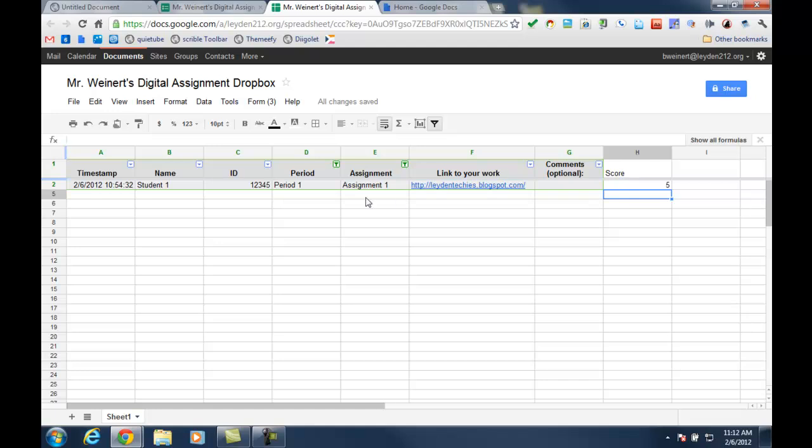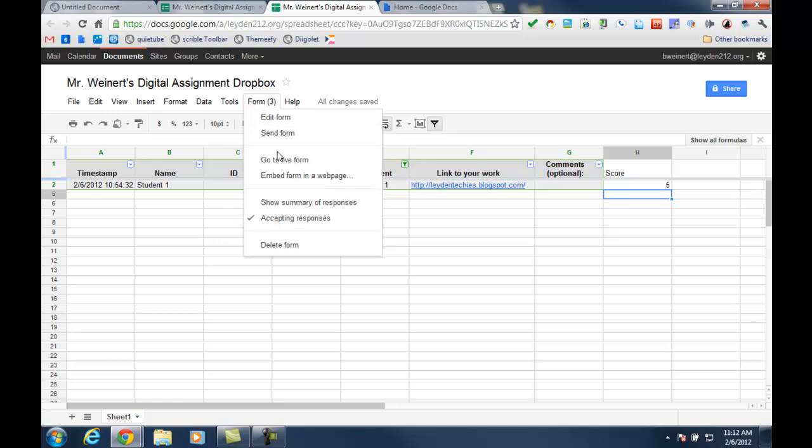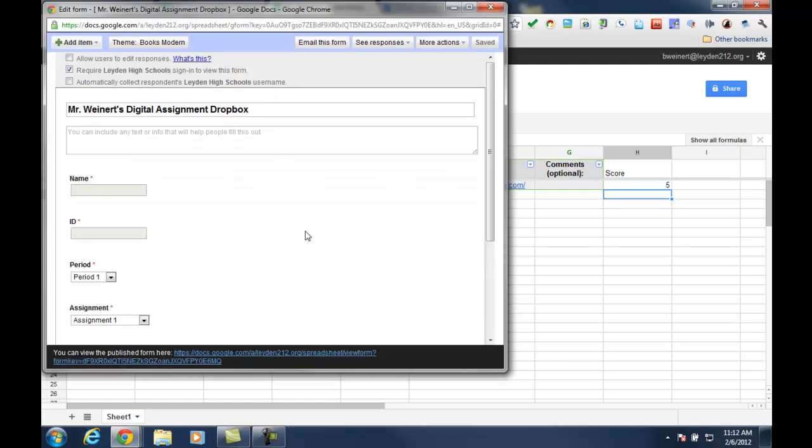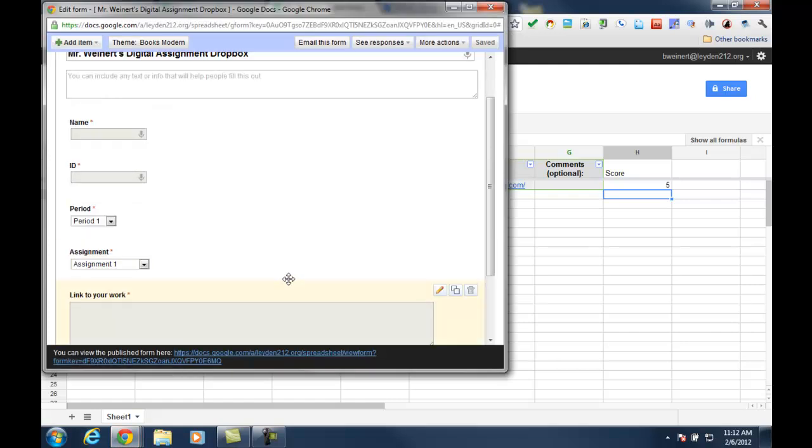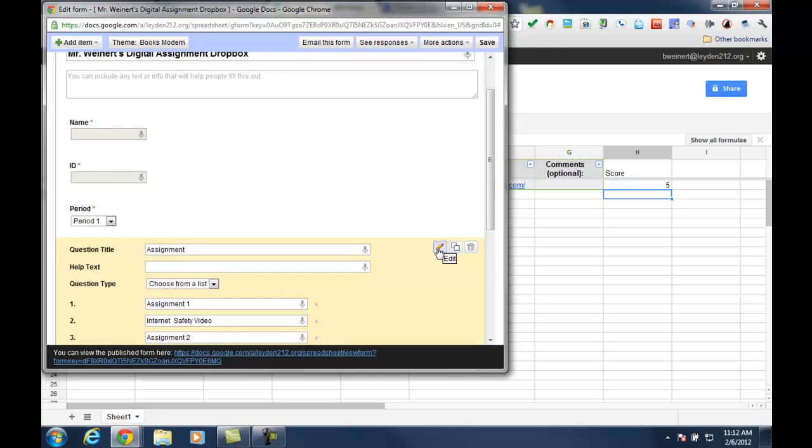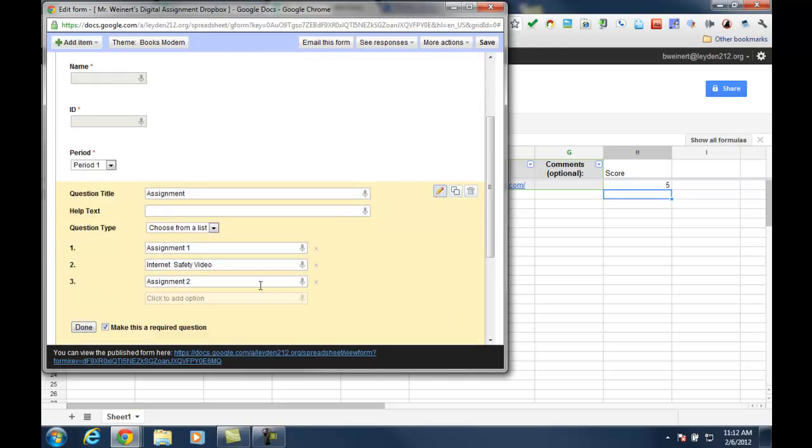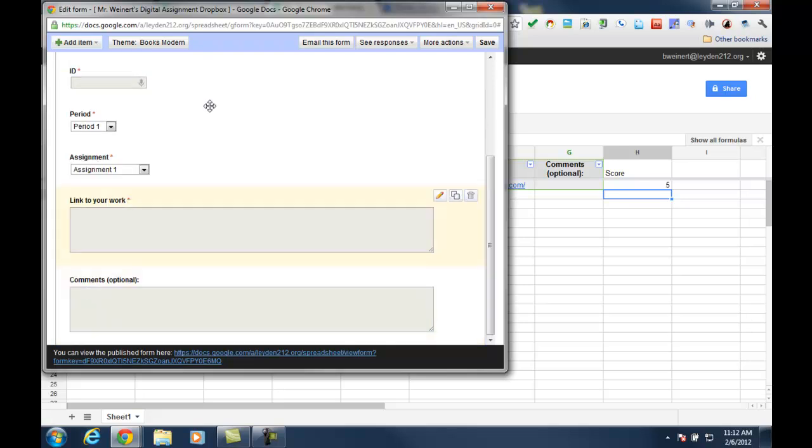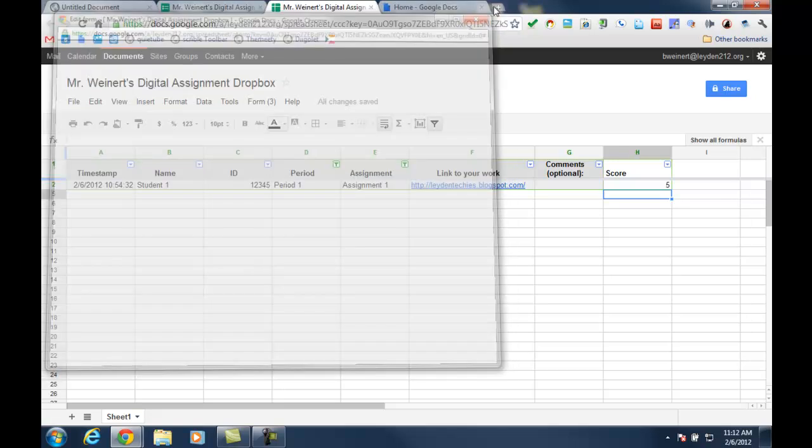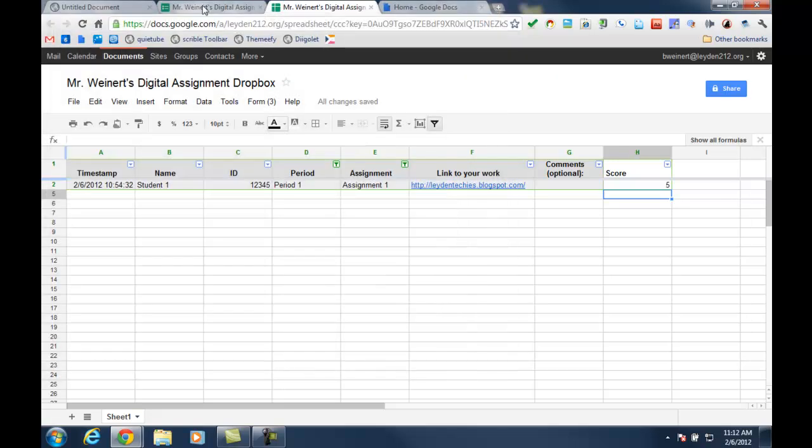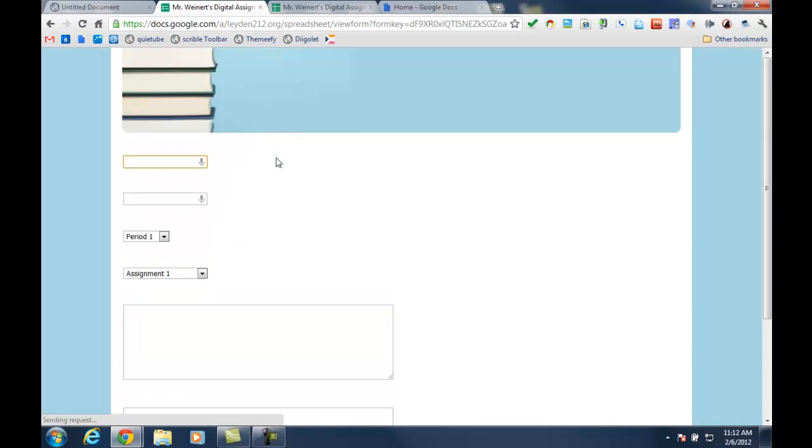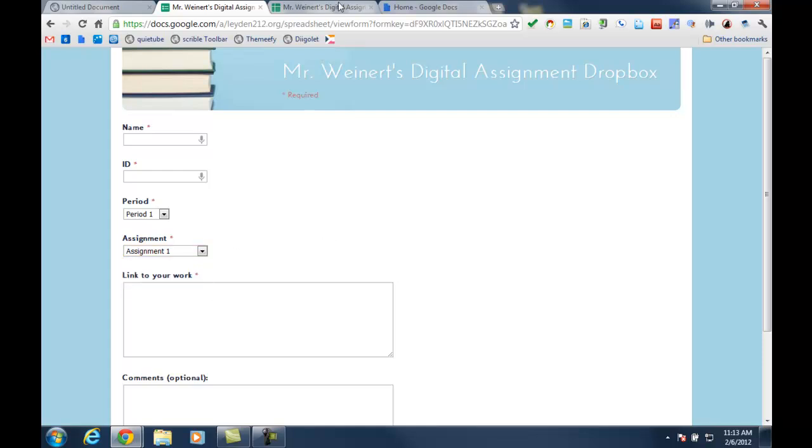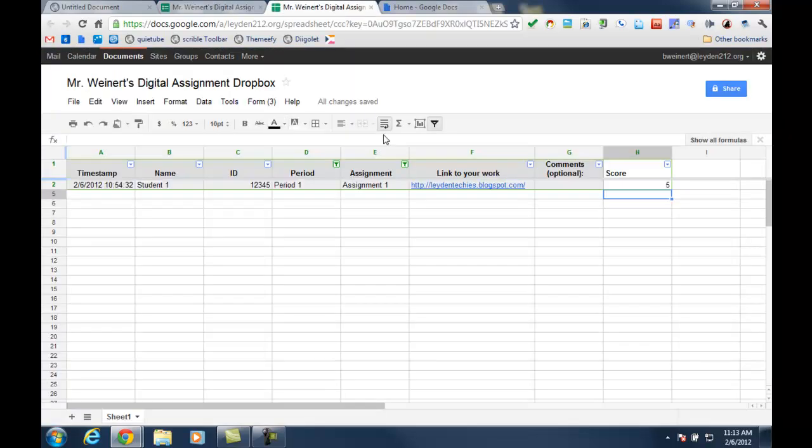And then instead of creating separate forms for each assignment or each period, I can just do all of this in one by using the filters. And then I can easily go back to the form, go to the assignment question to edit it, and add the next assignment. This way, you could actually keep a running list of all the digital assignments that you have assigned throughout the course of a year.